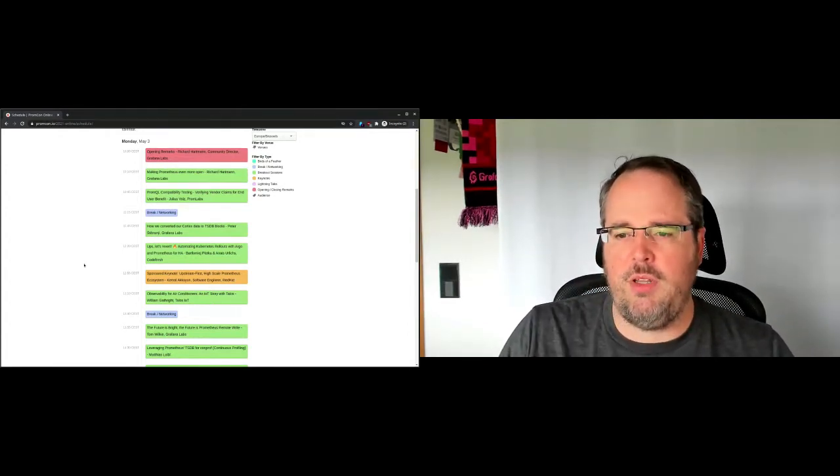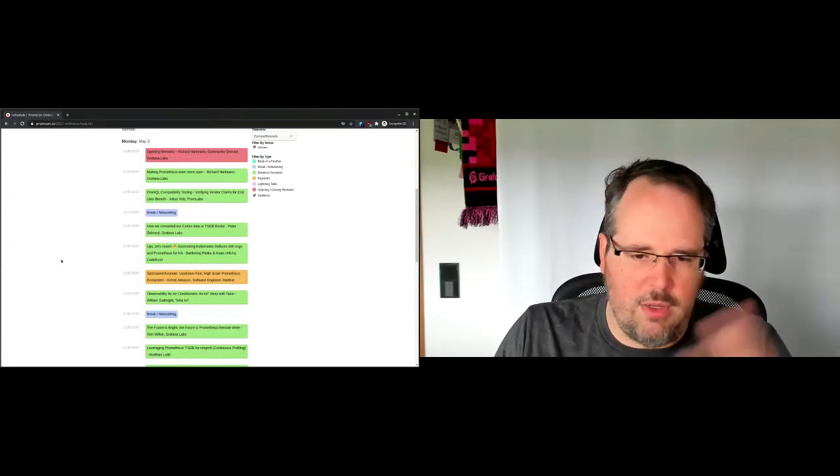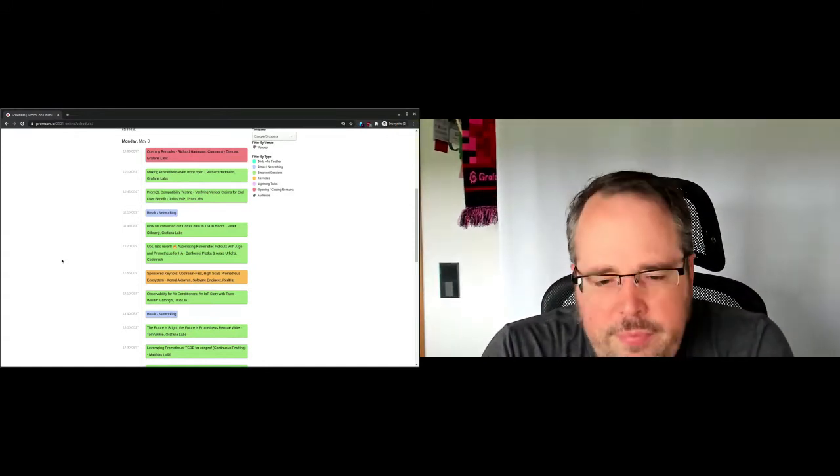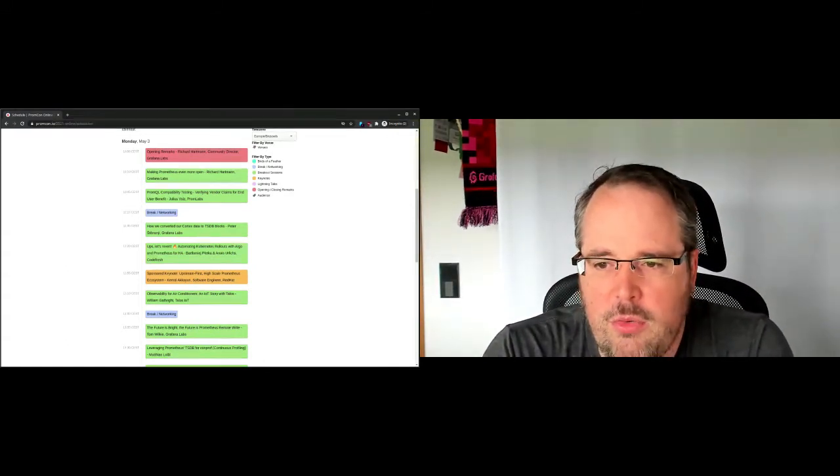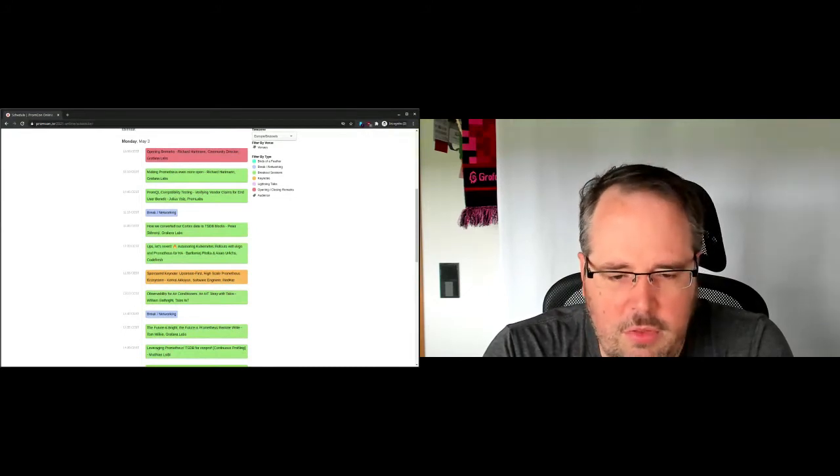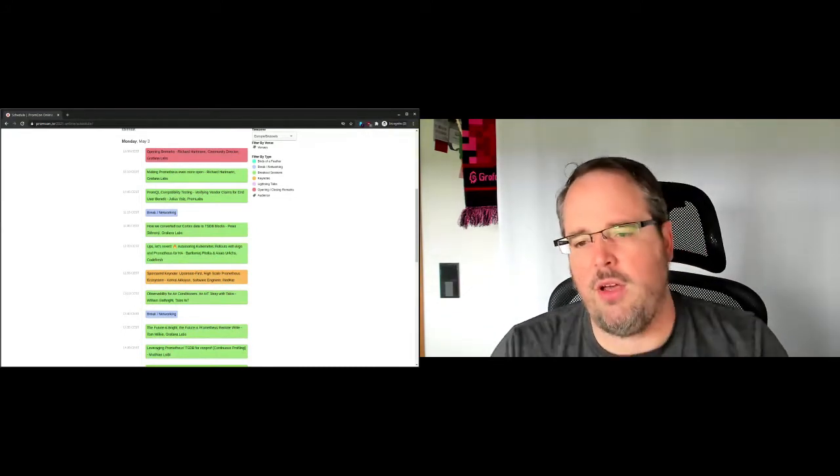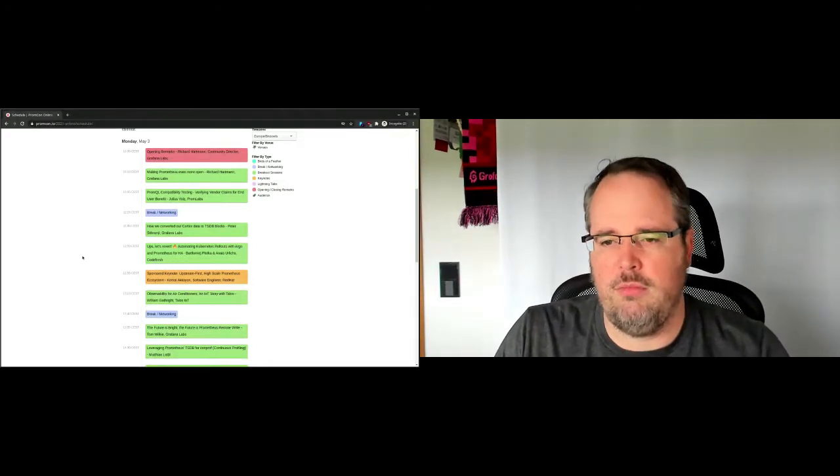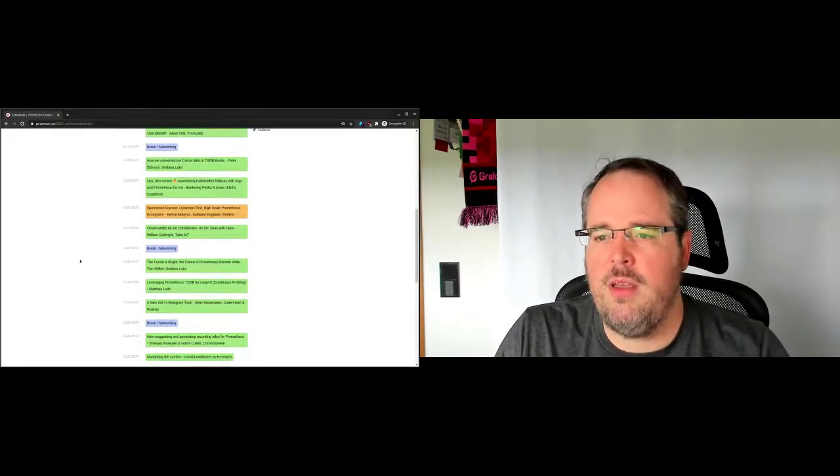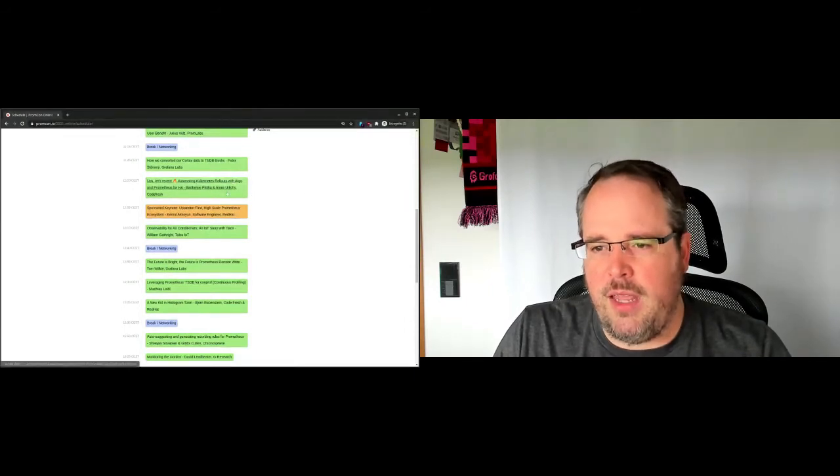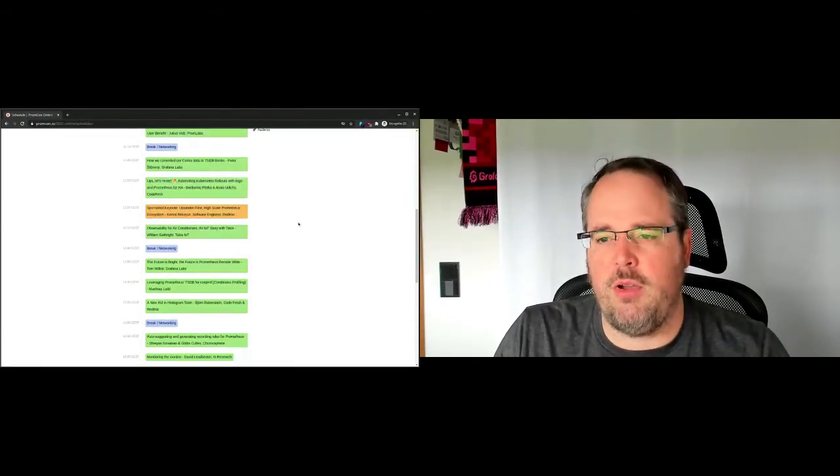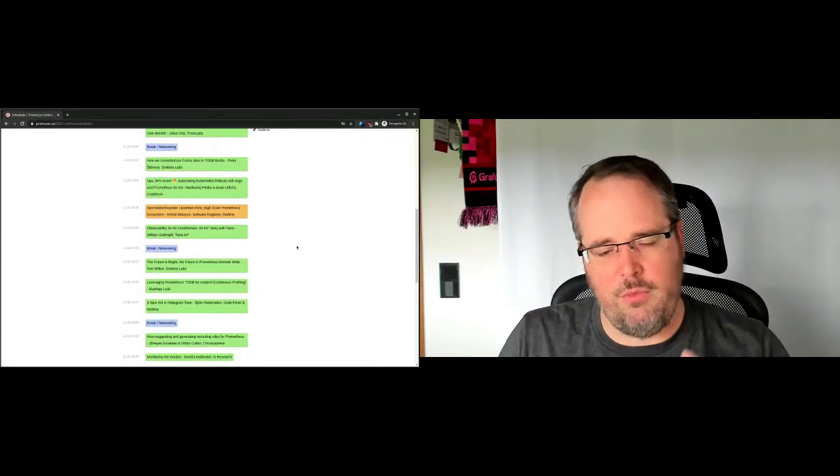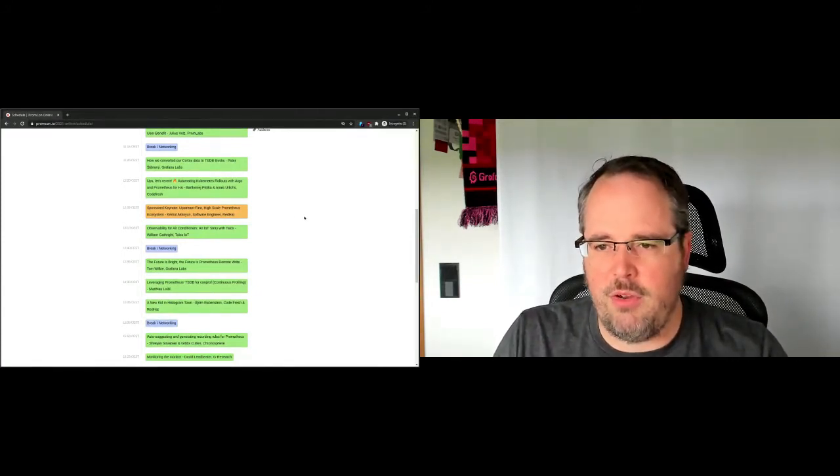Peter will be talking about how we at Final Labs migrated Cortex to basically what is the Thanos storage backend, which was a huge undertaking on our end, and it was quite good. And kudos to the Thanos people. Then we have Bartek and Enes, who will be talking about automating and how all of this can be done with Prometheus in the background.